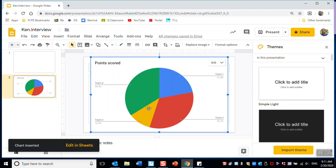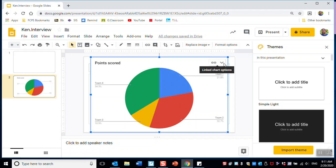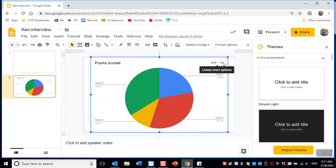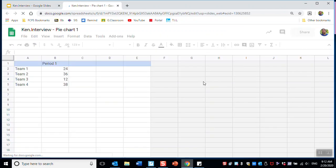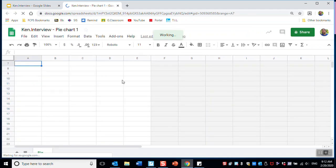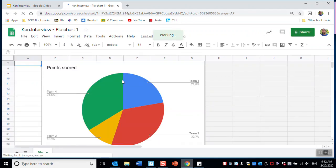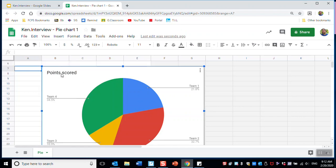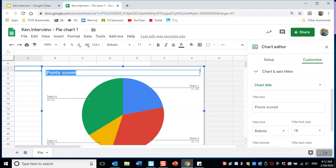As you'll notice, there are too many colors here — I only need two colors, but this has four. So I need to edit this. I select the drop-down arrow at the top right of my chart and go to Open Source. This is where I change the information to reflect my data. My question is not 'points scored,' my question is 'do you like art?' So I change that there.